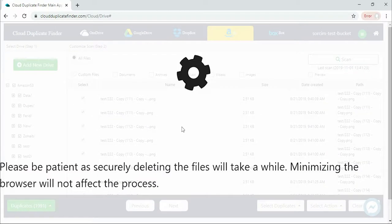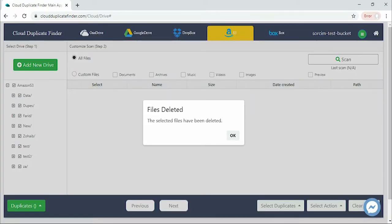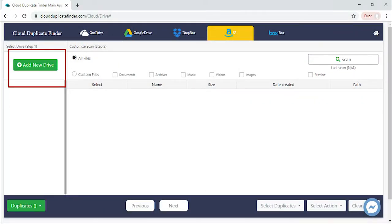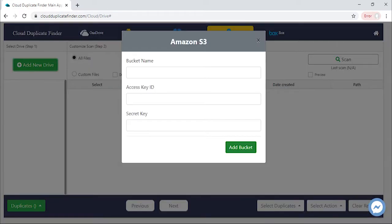If you want to scan another bucket, click on the Sign Out from the Menu button and add the next Amazon S3 bucket.